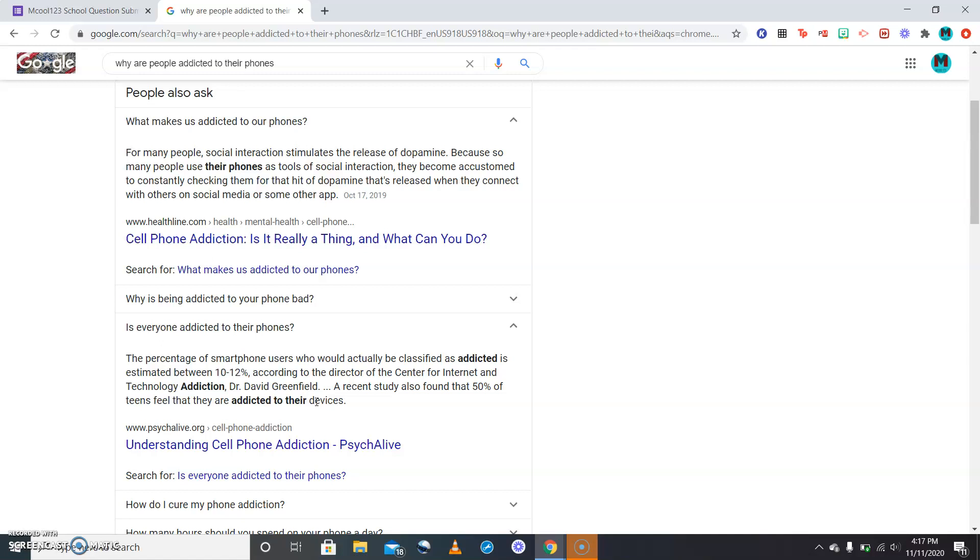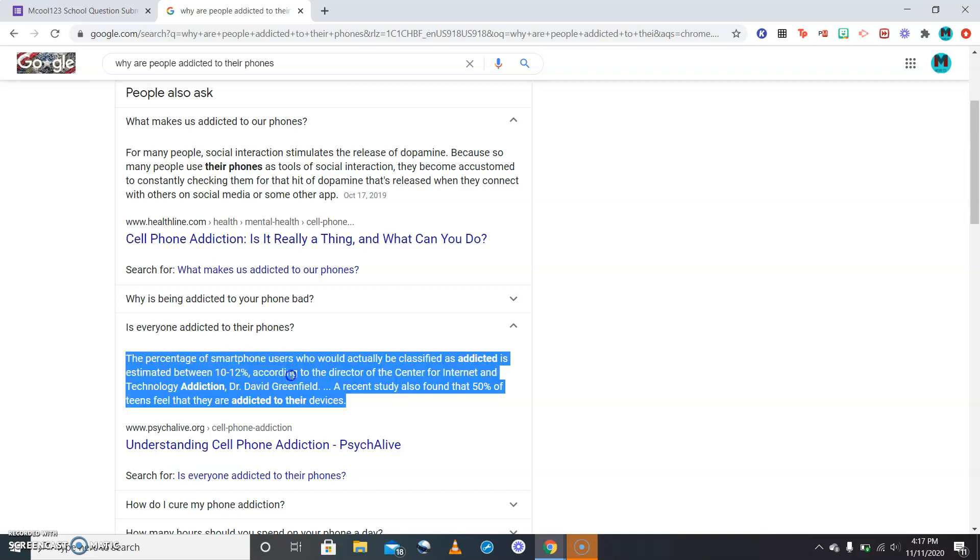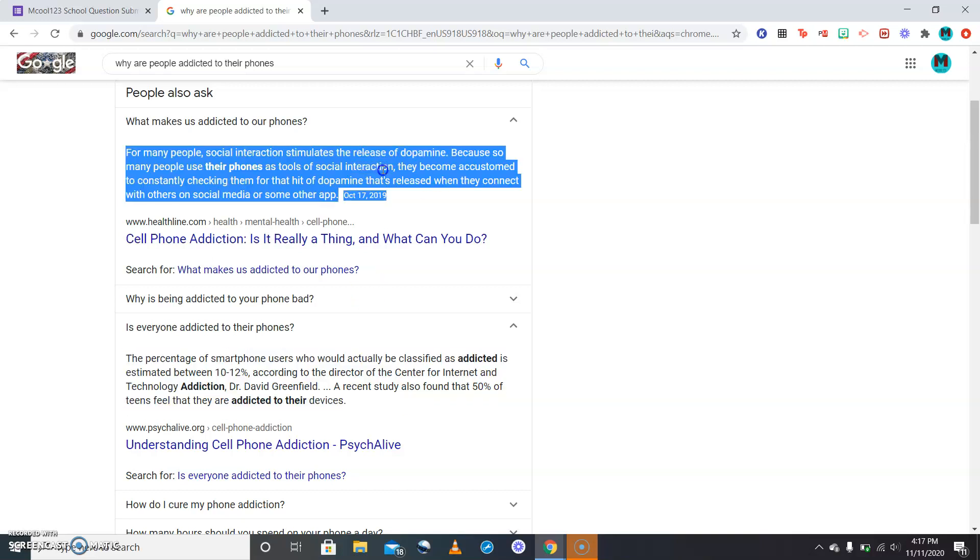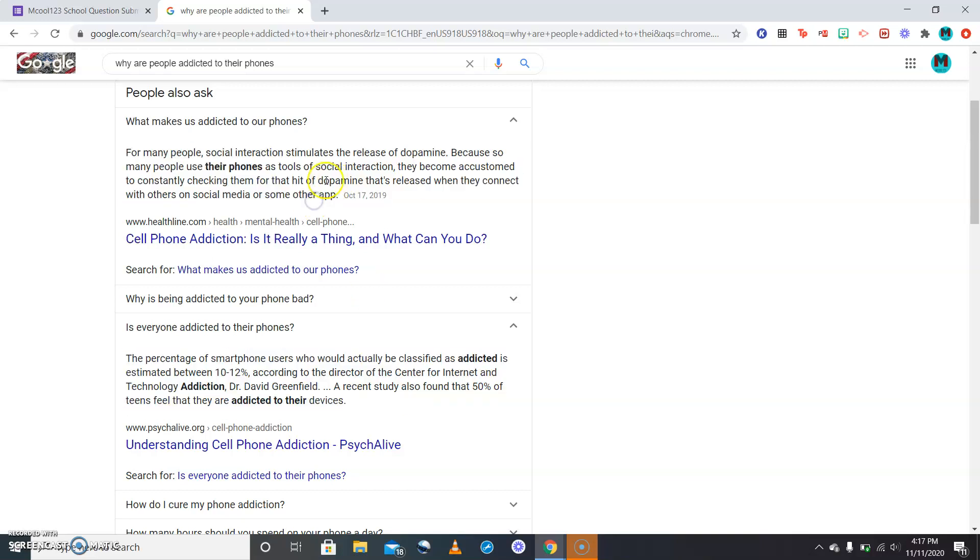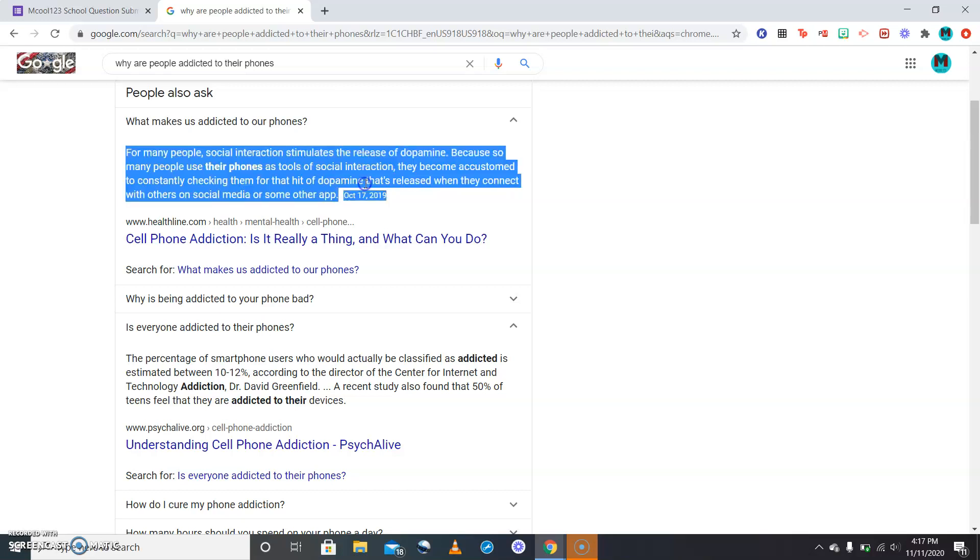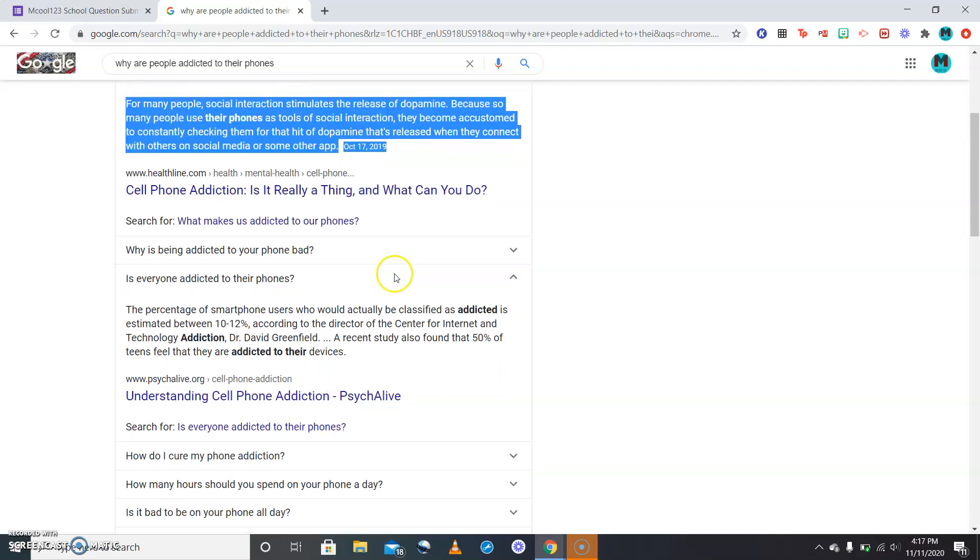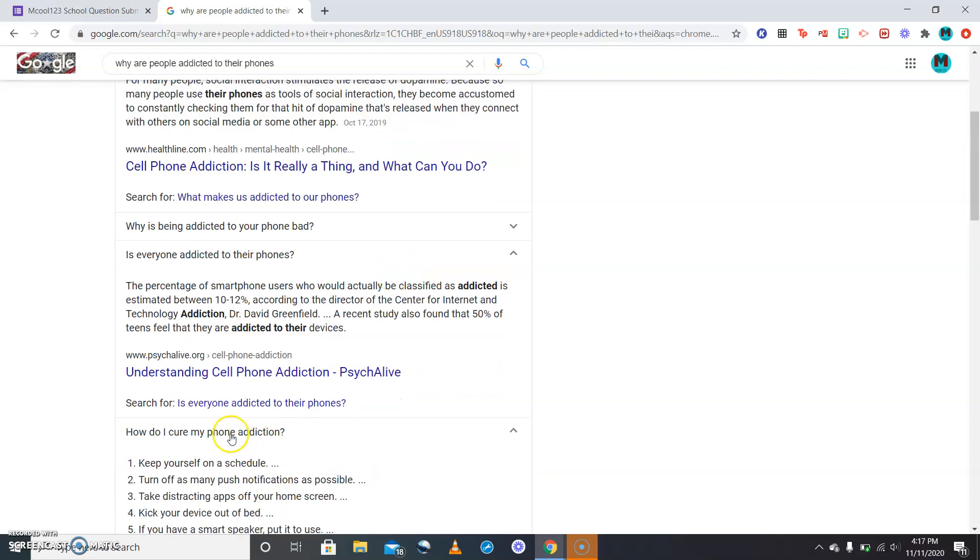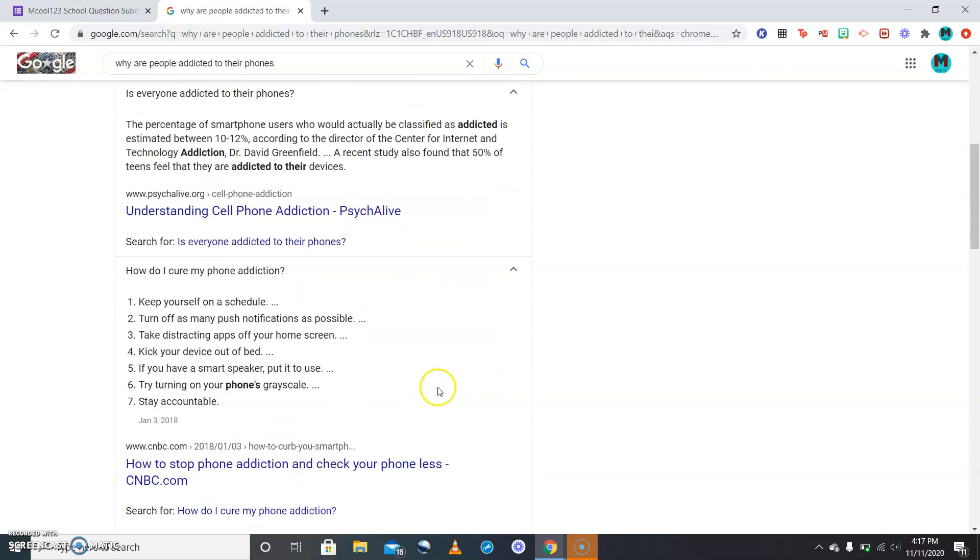But then a recent study also finds that 50 percent of teens feel like they are addicted to the devices. So I don't know how old your son is, but if your son is of age of a teen, that's probably why. The dopamine that's released when they connect with all of their friends and peers.